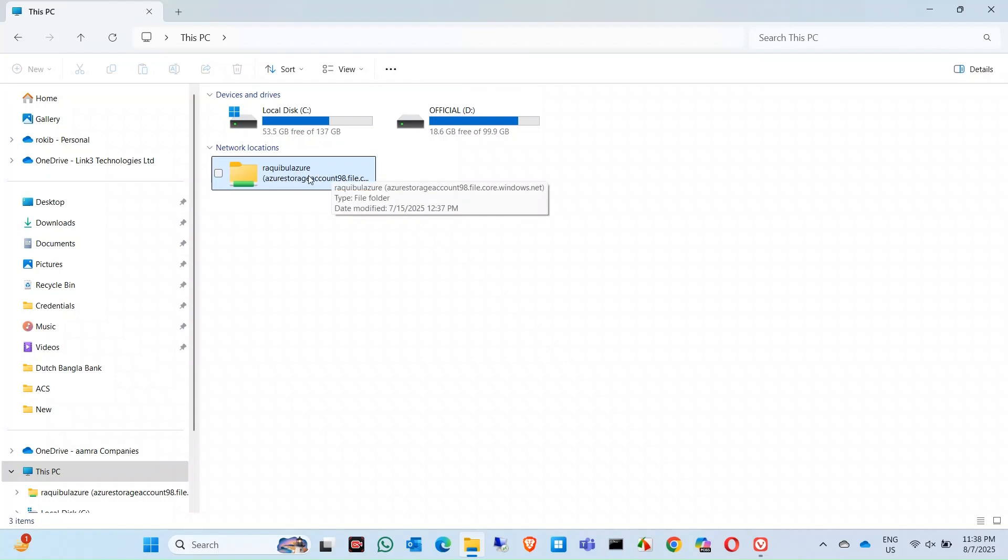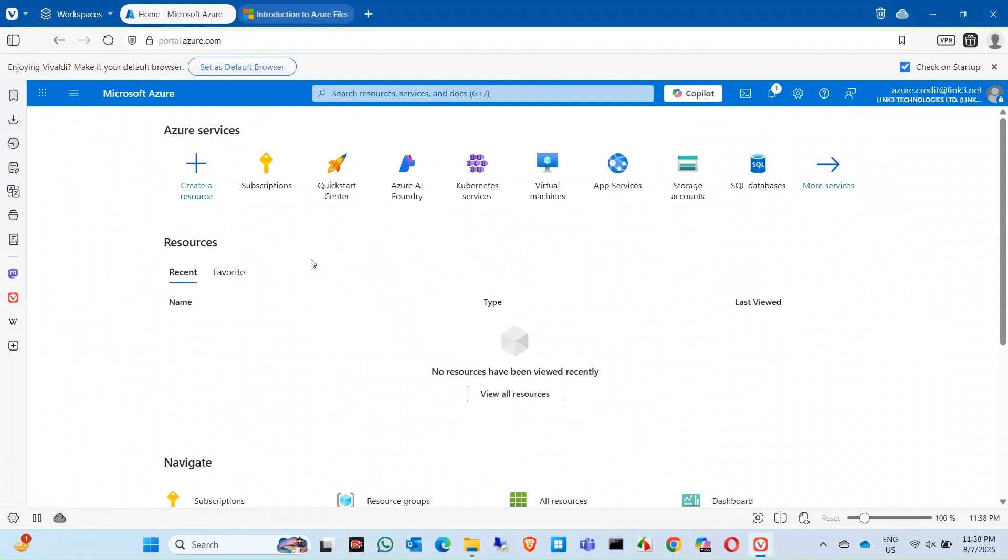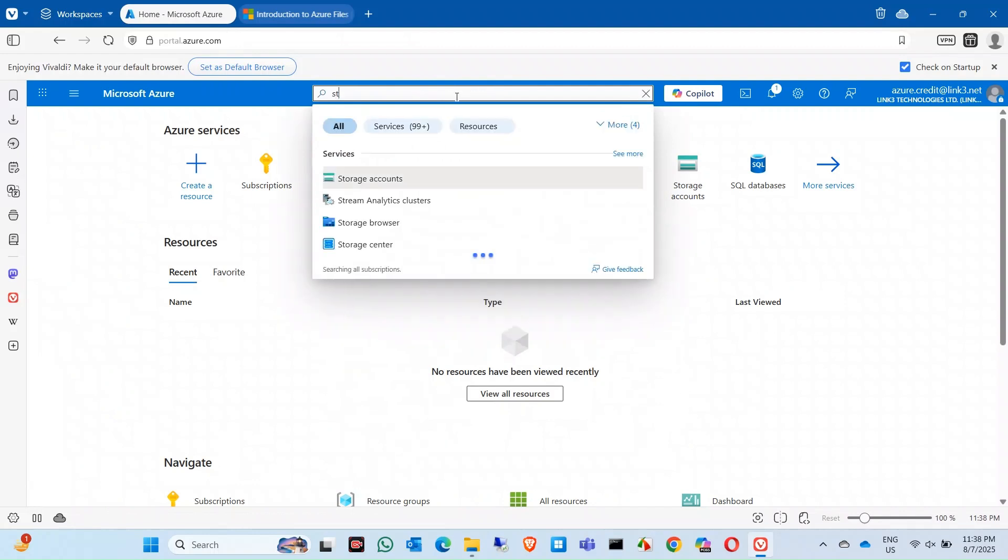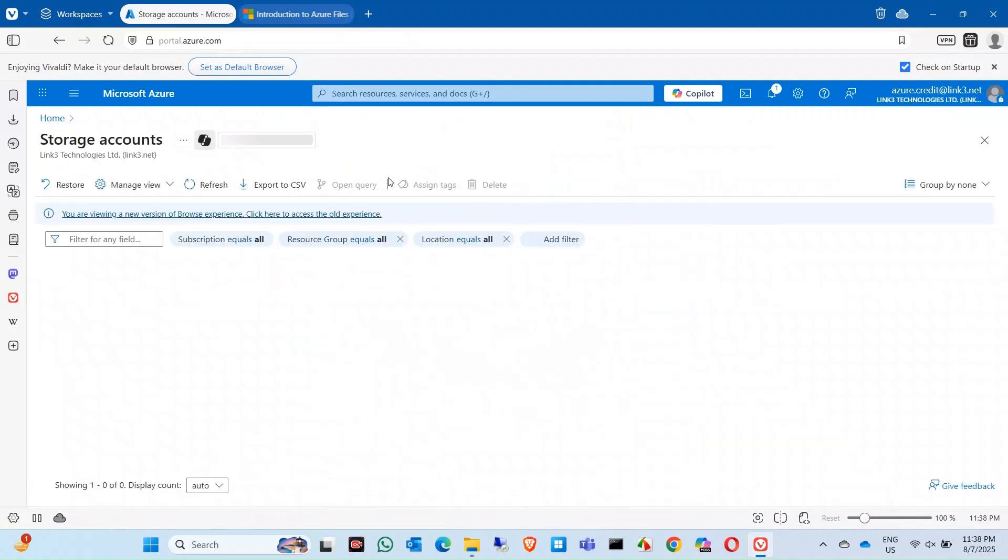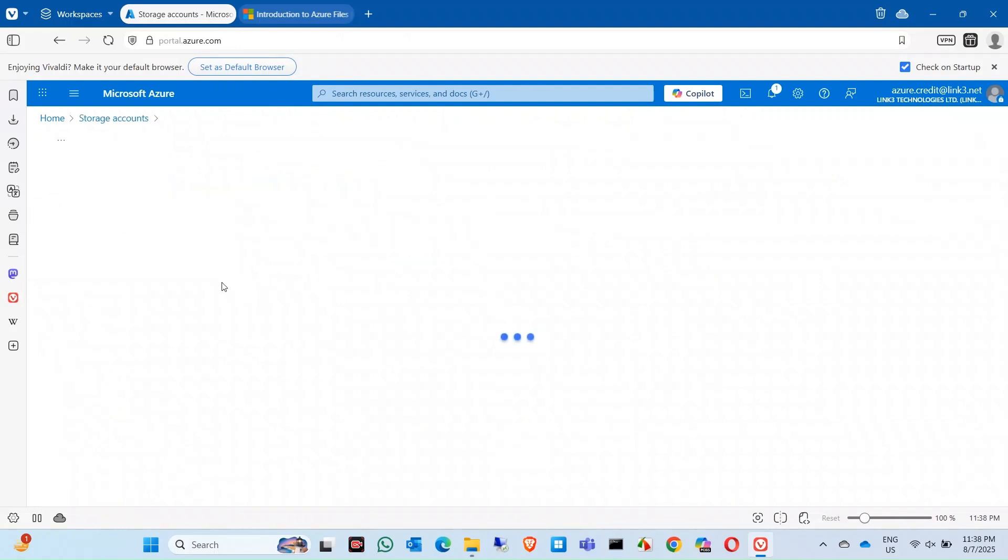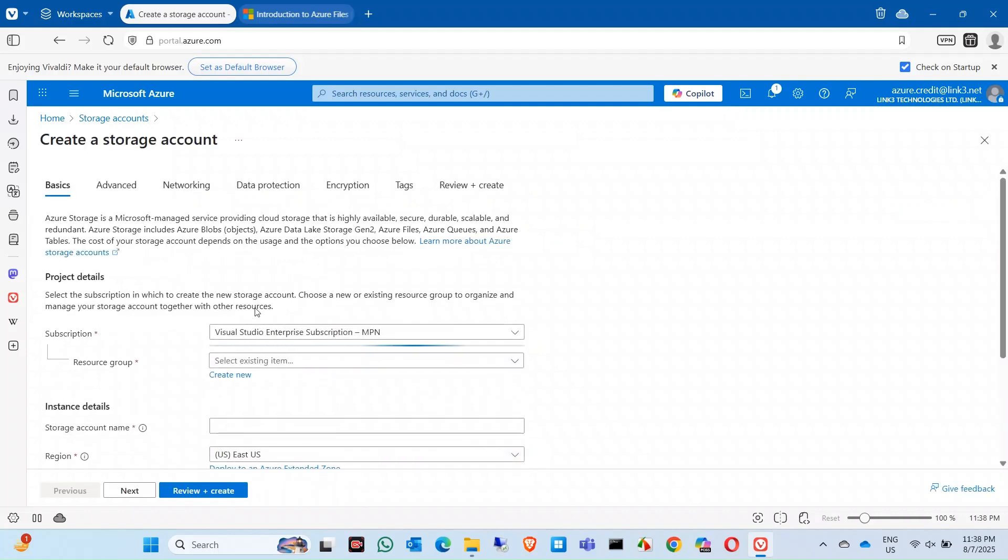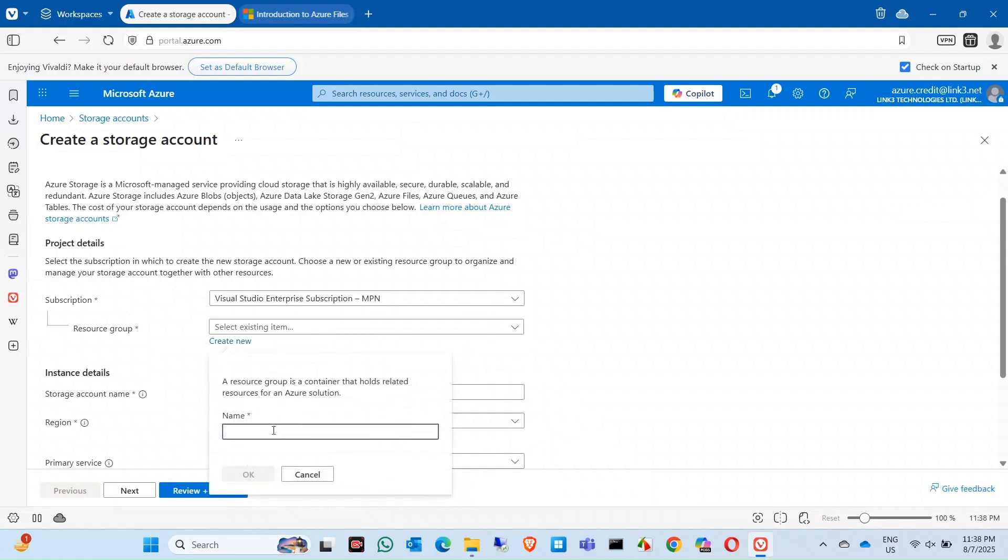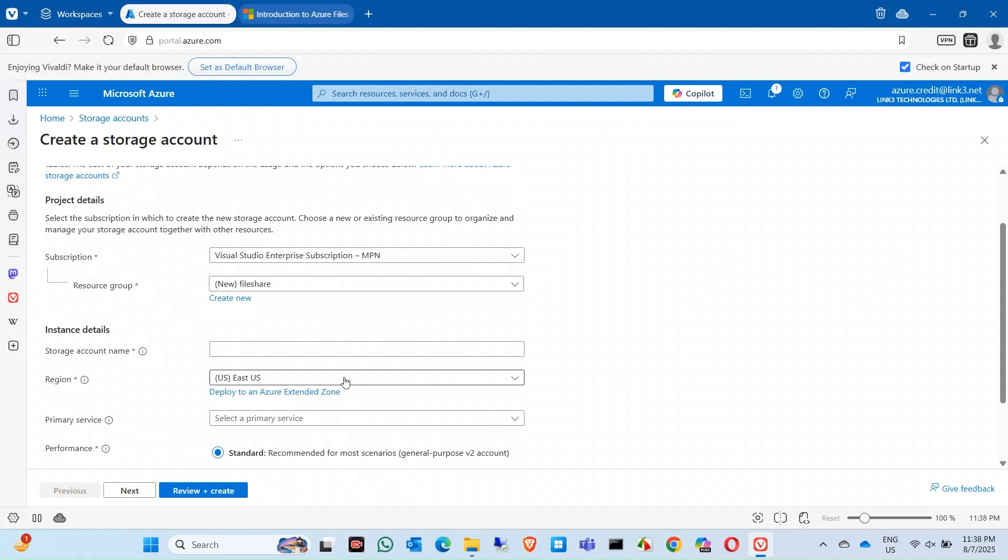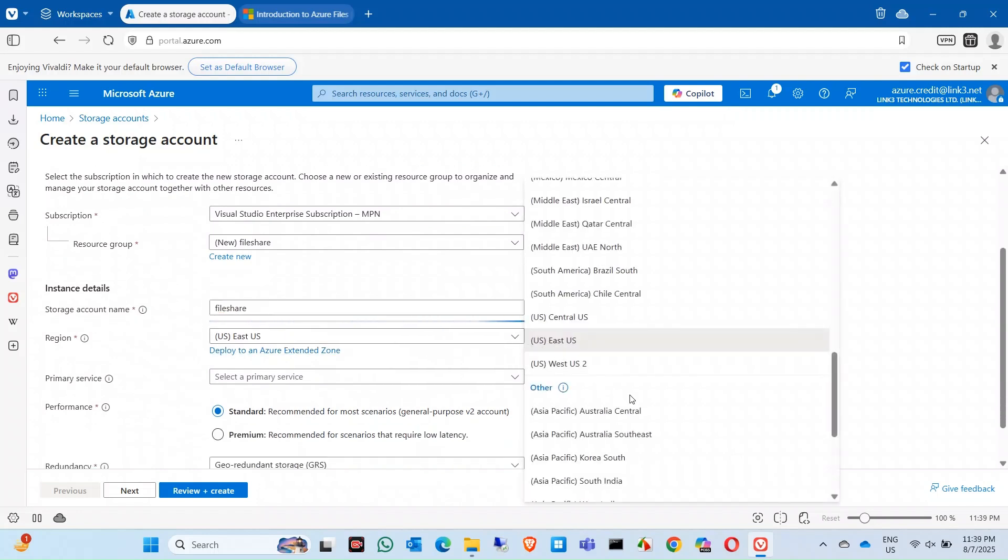Let's go to the demo of how you can configure this. First you need to look for a storage account, so you need to create a storage account. If you don't have any resource group, just create one. Say file share. Leave a storage account name, select your region.